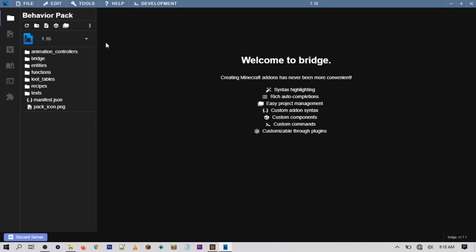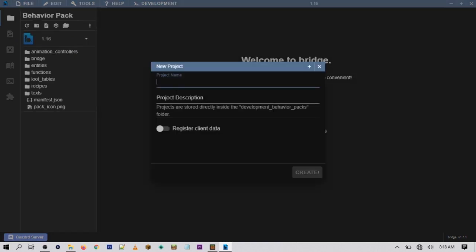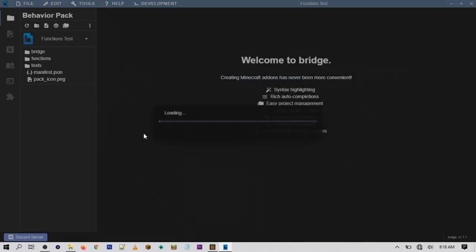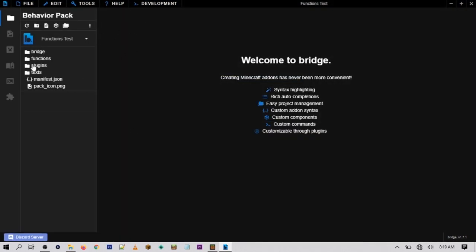Bridge will create a lot of the files and folders for you so you don't really have to worry about that. Once you have Bridge downloaded, go to where it says 'New Project' and give your project a name and description. For the name I'll call it 'functions test' and for the description I'll just put my name, but it could be whatever you want. Once you give it a name and description, just hit 'Create.'